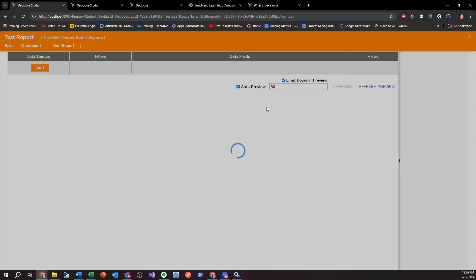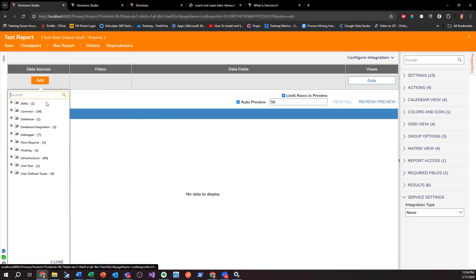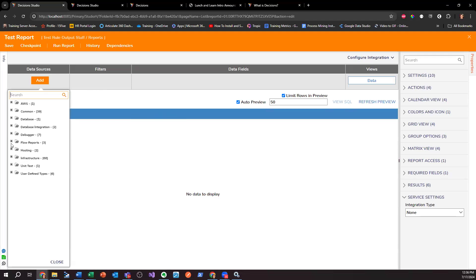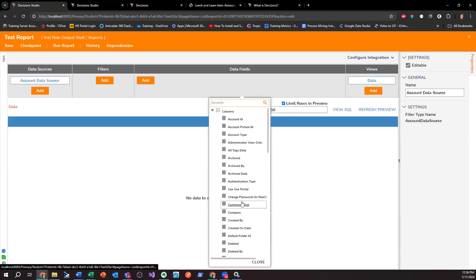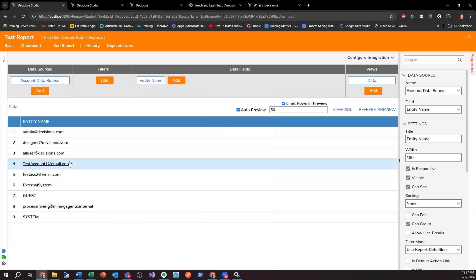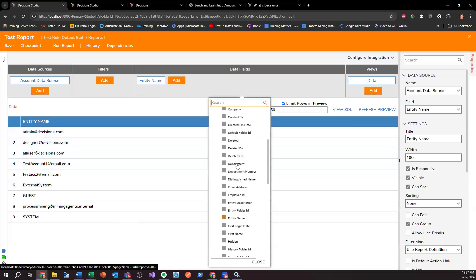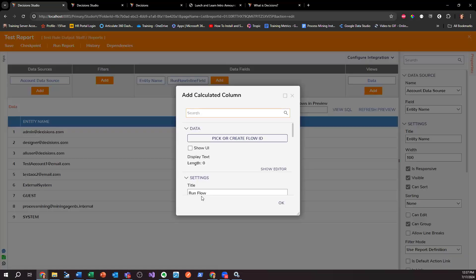The thing you'll want to utilize is a calculated column. There's one that's good and one that's bad, so I want to make sure I get the naming right. The one you want is the 'Run Flow Inline Field.' Anytime we use a calculated column, you always want to be concerned about performance, but the 'Run Flow Inline Field' doesn't run on load — it's only triggered on click. Let me go to comment account data, add email, click Add, and there is a calculated column.